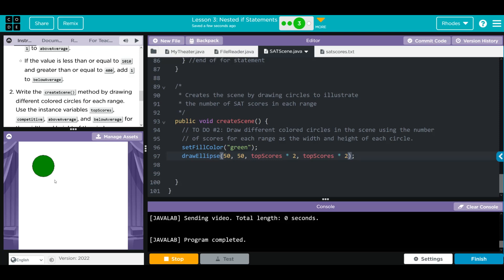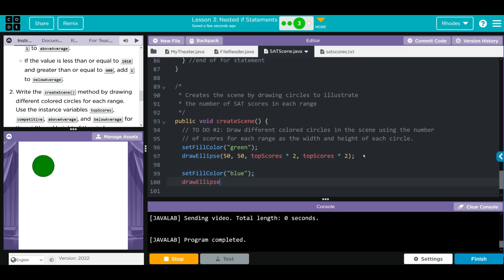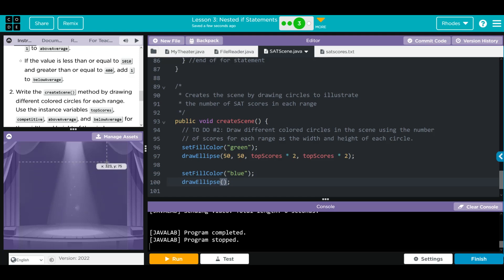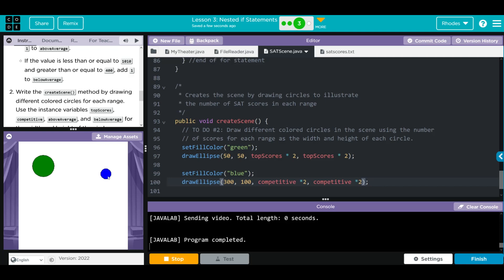We have three more circles to draw. For our competitive range, set fill color to blue and draw an ellipse at around x=300, y=100, with competitive times two for both width and height. Let's test it and hit run - we have our blue circle there.